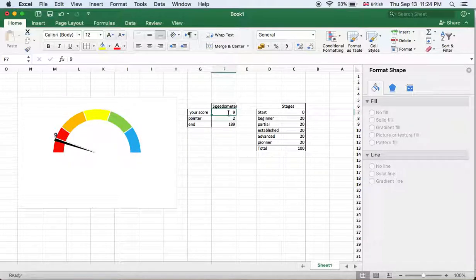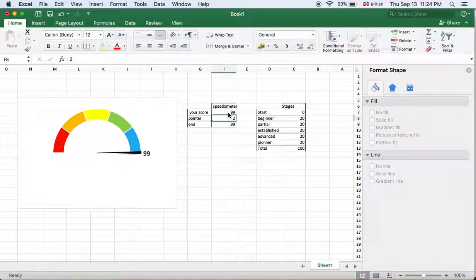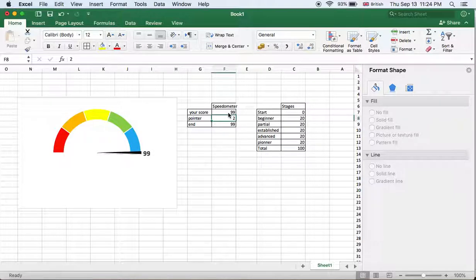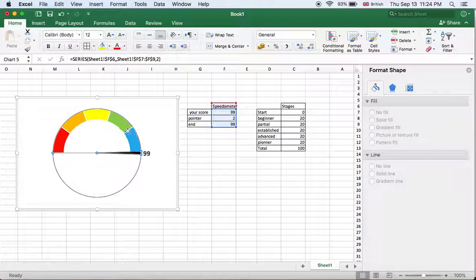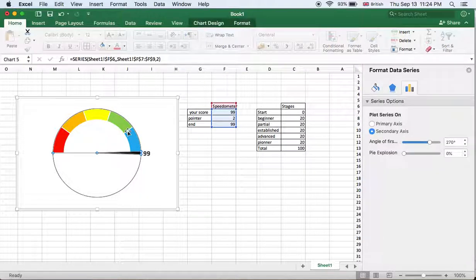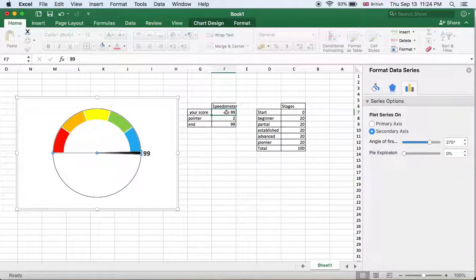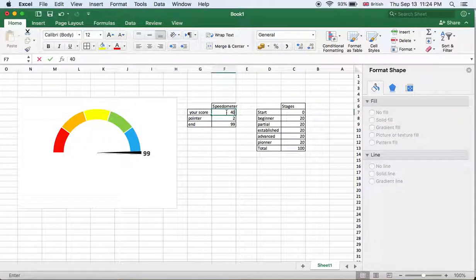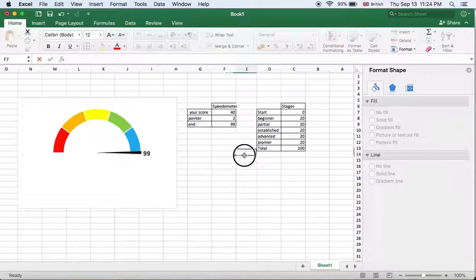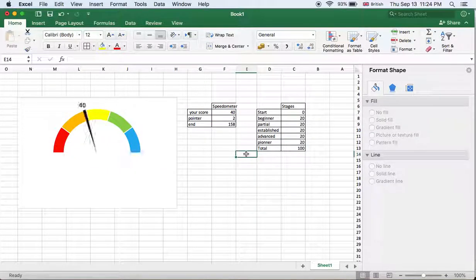So this is our speedometer today. We hope that you understood how to make it, and many thanks. Bye!